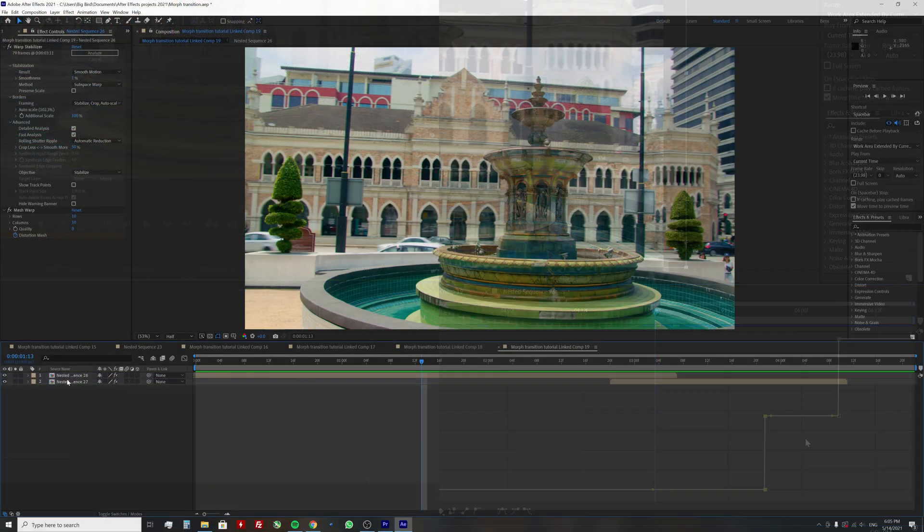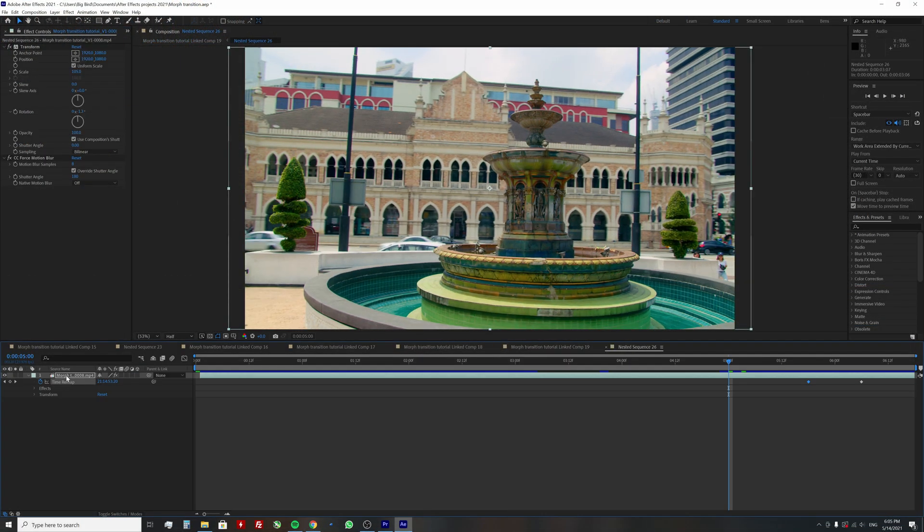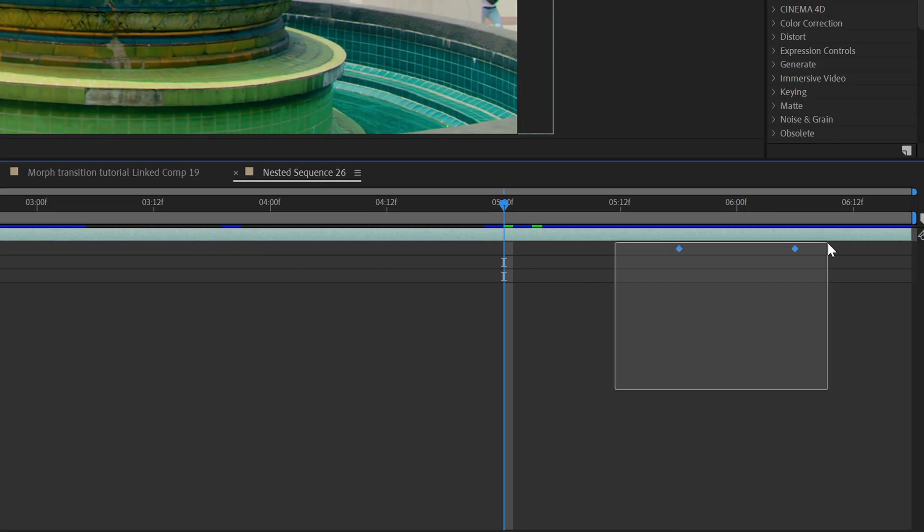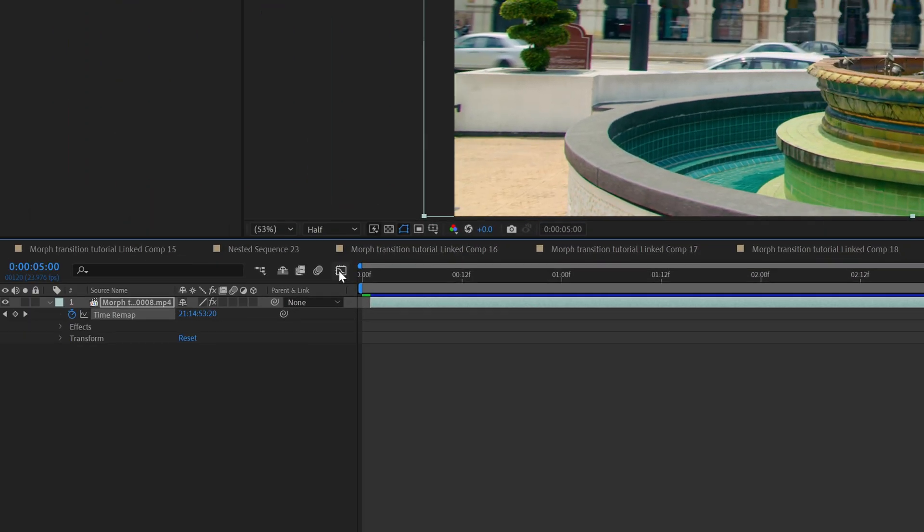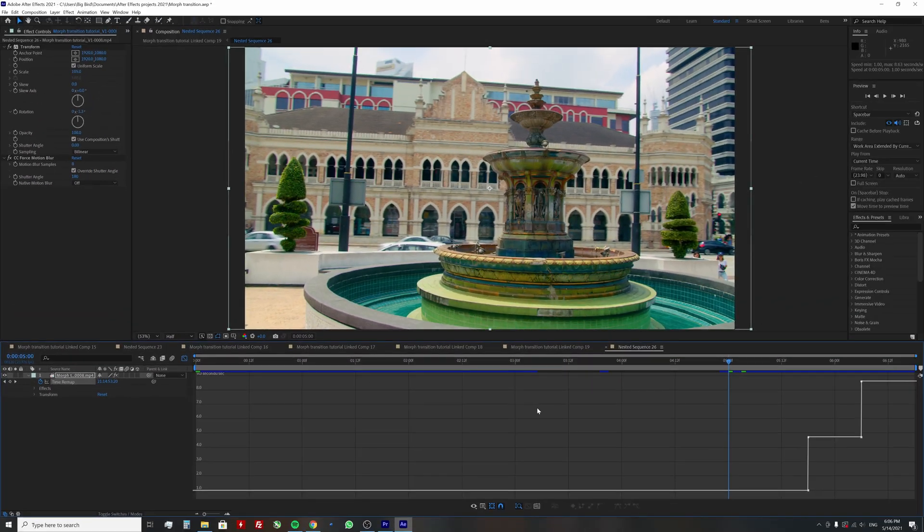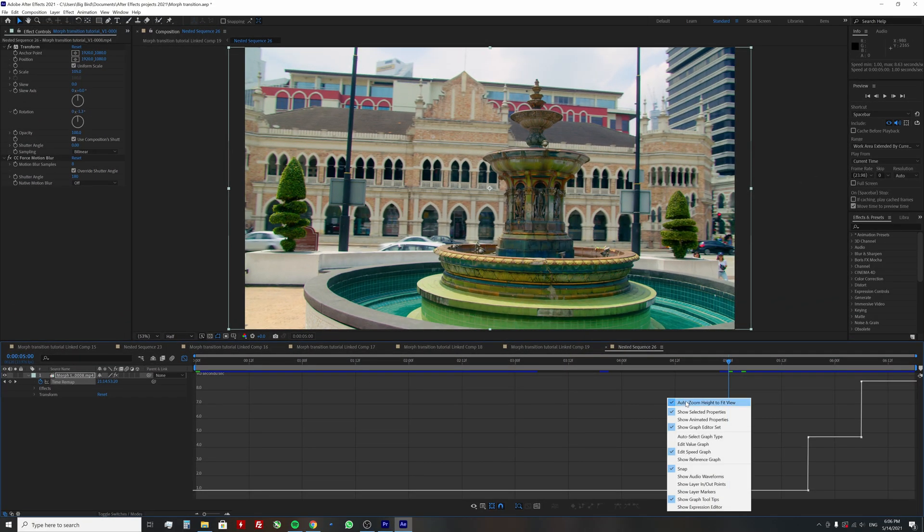To do that, double click on a nested sequence, expand clip properties, select both time remapping keyframes and enable graph editor. Next, make sure you have only edit speed graph enabled.